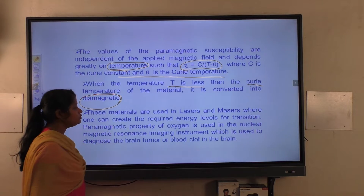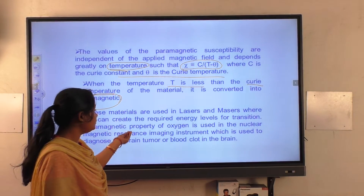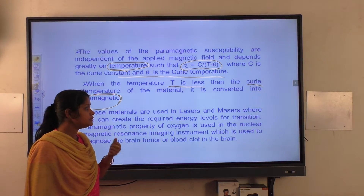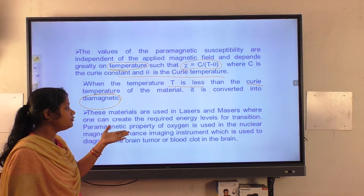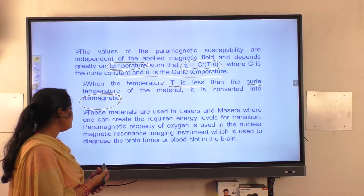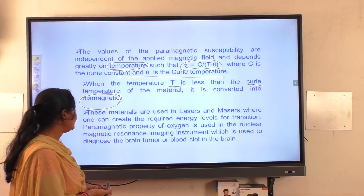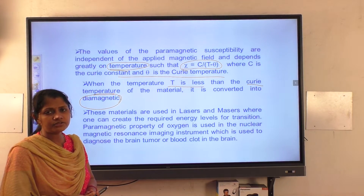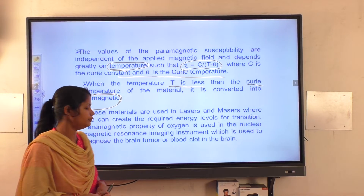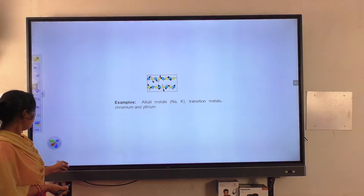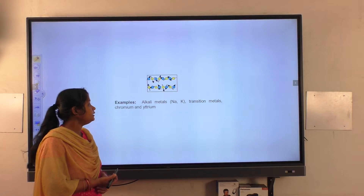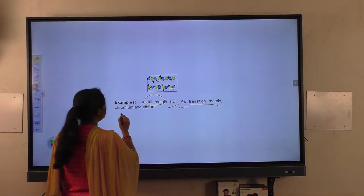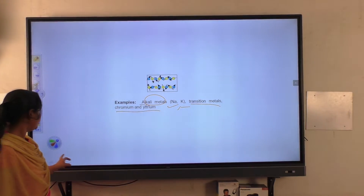These materials are used in day-to-day life. In lasers, one can create the required energy levels for transitions. The paramagnetic property of oxygen is used in nuclear magnetic resonance imaging — the instrument used to diagnose brain tumors, blood clotting in the brain, and various other medical applications. Examples of paramagnetic materials include alkali metals such as sodium and potassium, and transition metals such as chromium and yttrium.